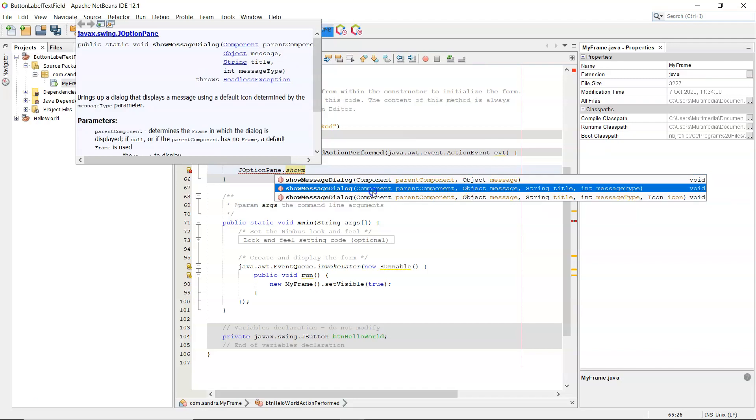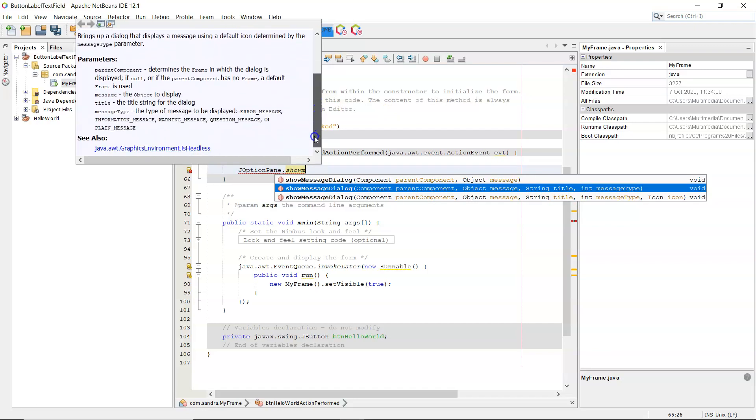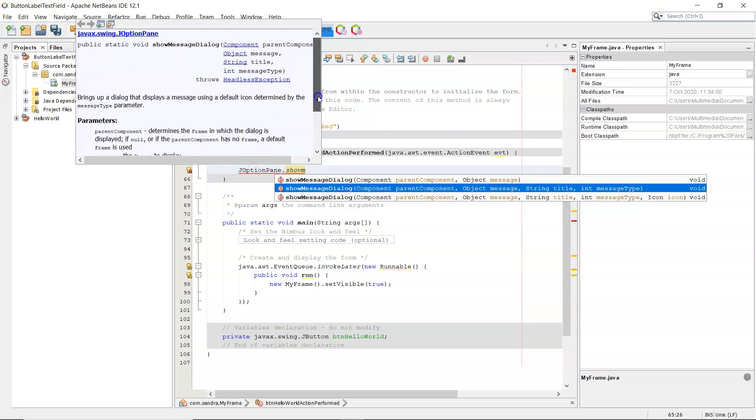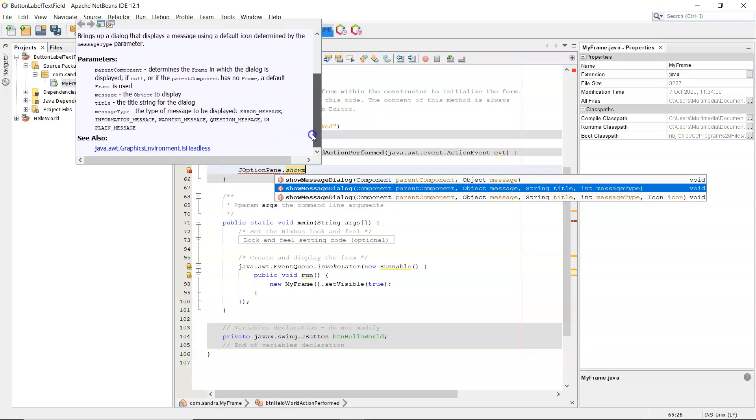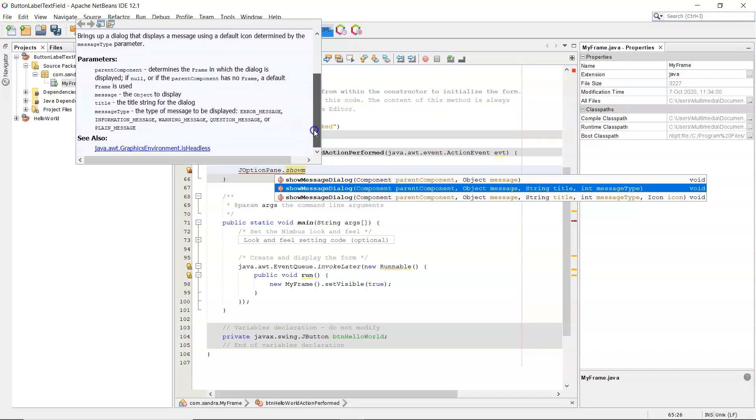So it can be an object or anything that is a subclass of object, which is any class. It can be a string for my message. The second one there, if I were to choose that, you've got again the parent component, this frame, the message, which would be my string, the title that appears in the little bar at the top of the message, and then finally, the message type. You see the help here, this is basically opening up the API. So I can see here the message type, whether it's going to be an error message or an information message and so on, that will give you an icon on it. So I'm going to use that one just to show you.